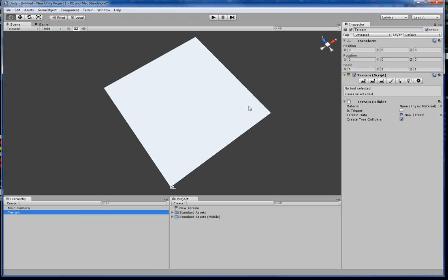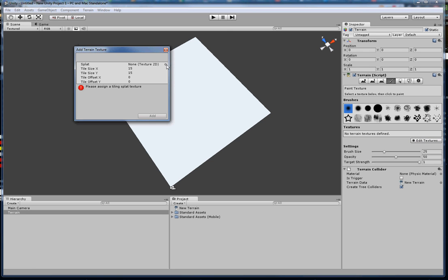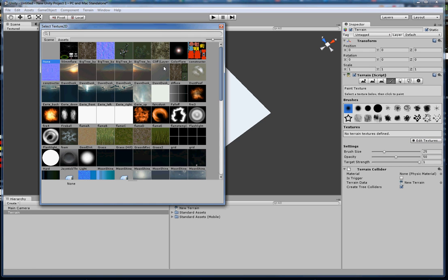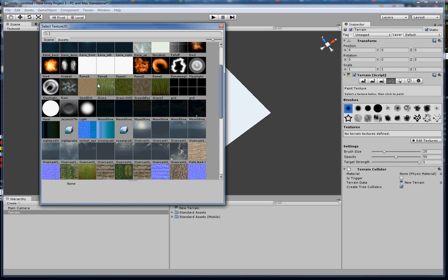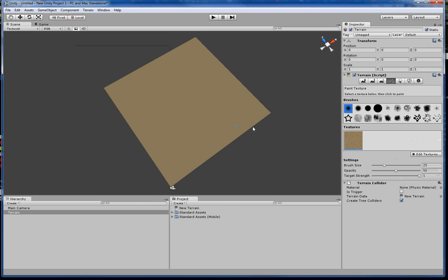Now to give it some color. First off, I'm going to add a texture with the paintbrush. Go to 'Edit Texture,' 'Add a Texture,' click the button to get our textures. I'm just going to use this good dirt. Hit 'Add' and there it is — it covers the whole thing.